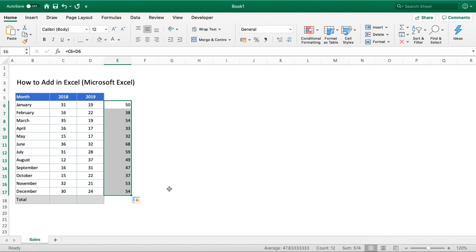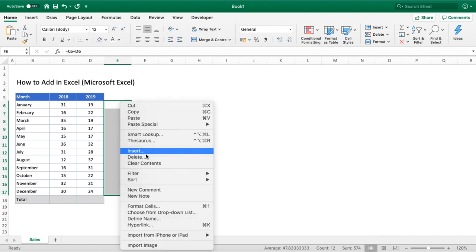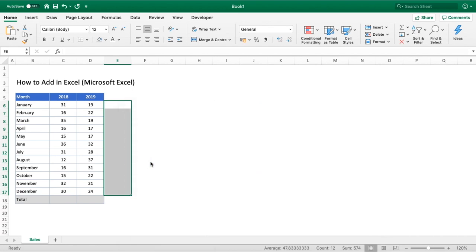You can see that has populated the total for those two numbers for each corresponding row. That's one way we can do the addition. I'm going to clear that just so we can start from fresh.